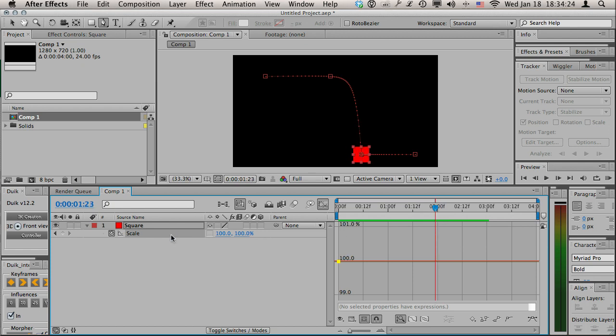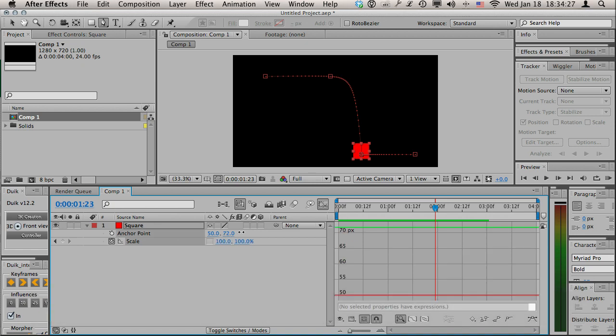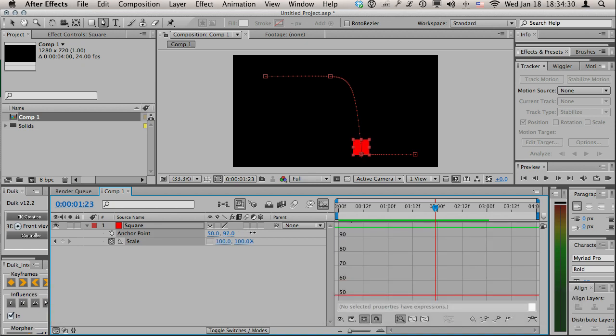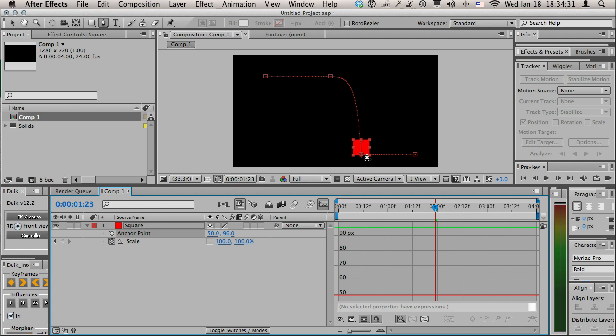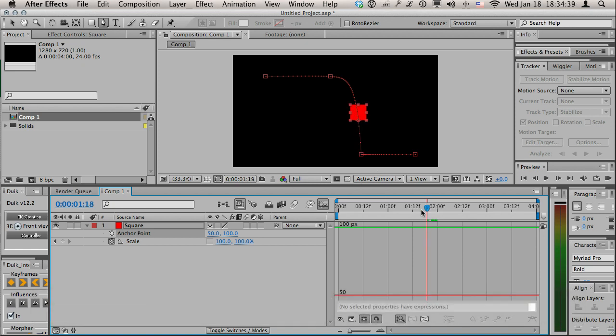Before I do that I'm actually gonna adjust the anchor point. I'm gonna adjust the vertical one so that this is the very base in the bottom. Actually if I want it to be perfect I'll set it to 100.